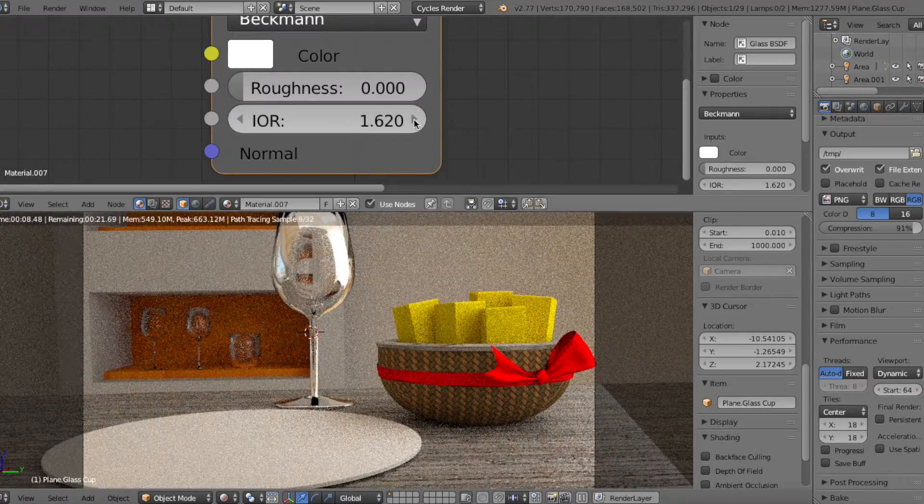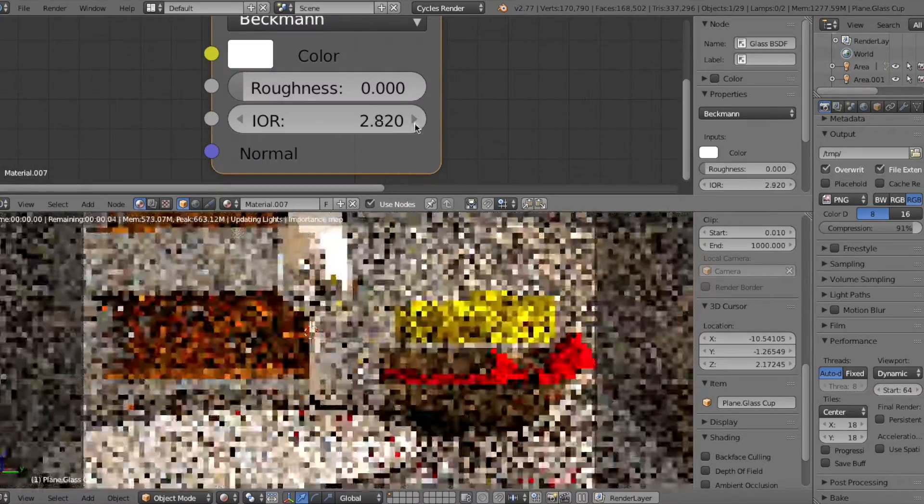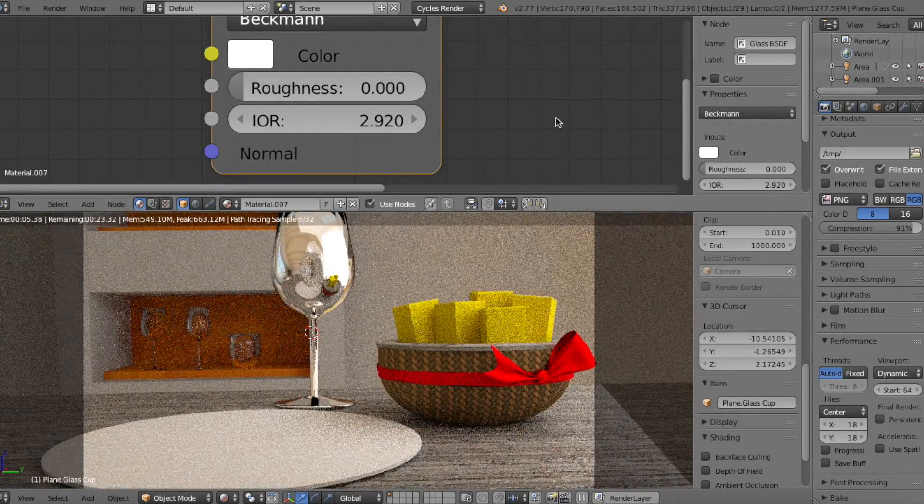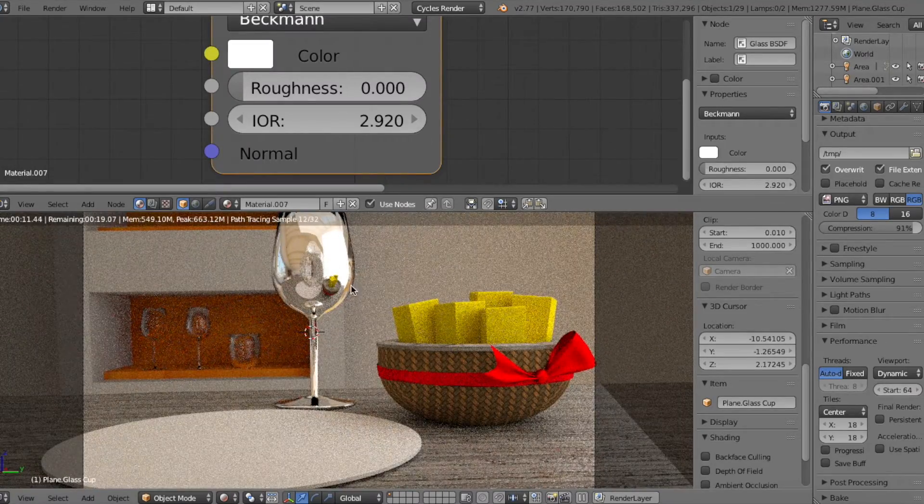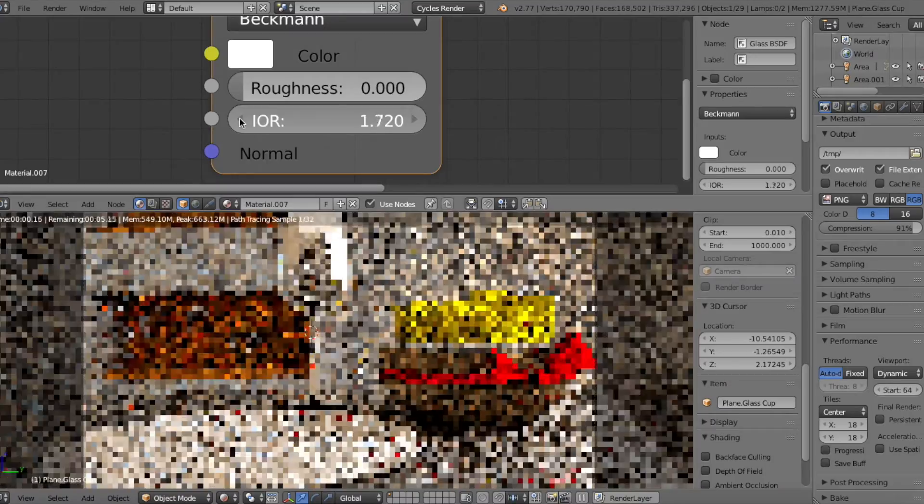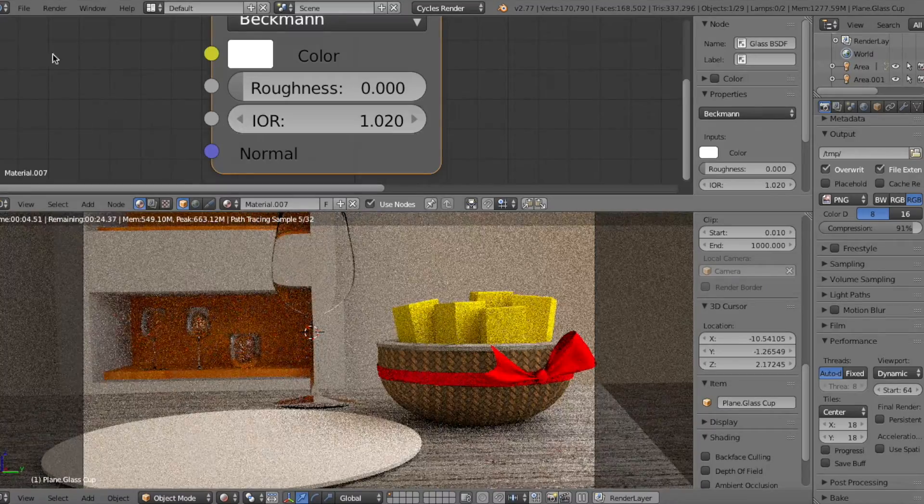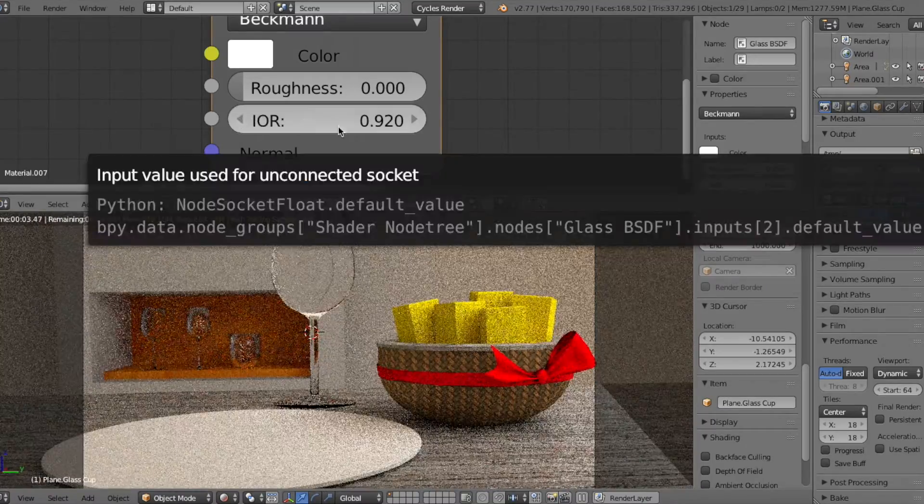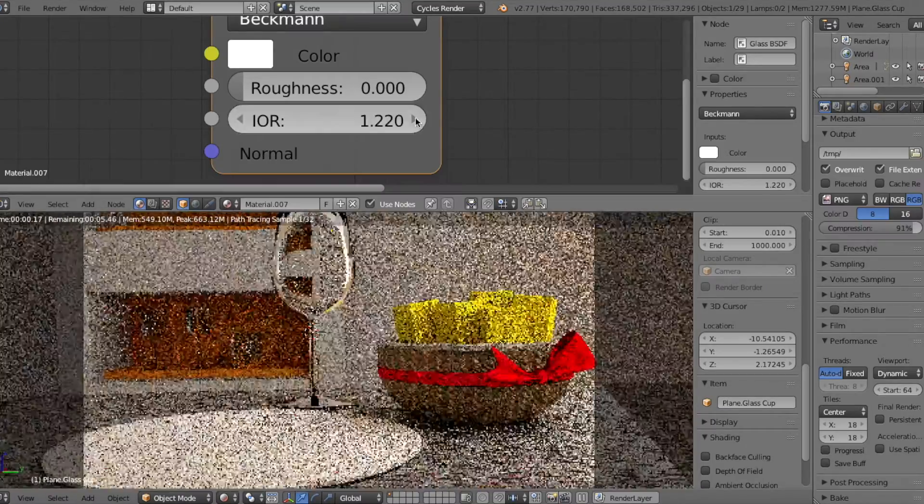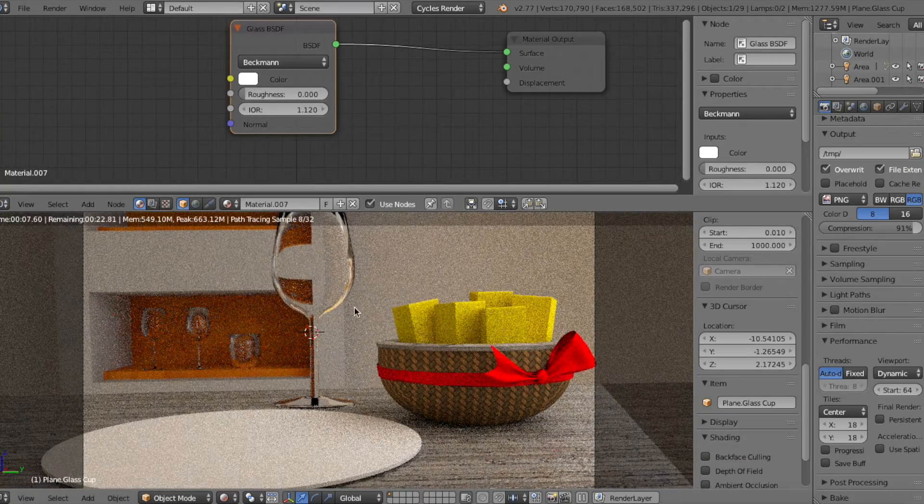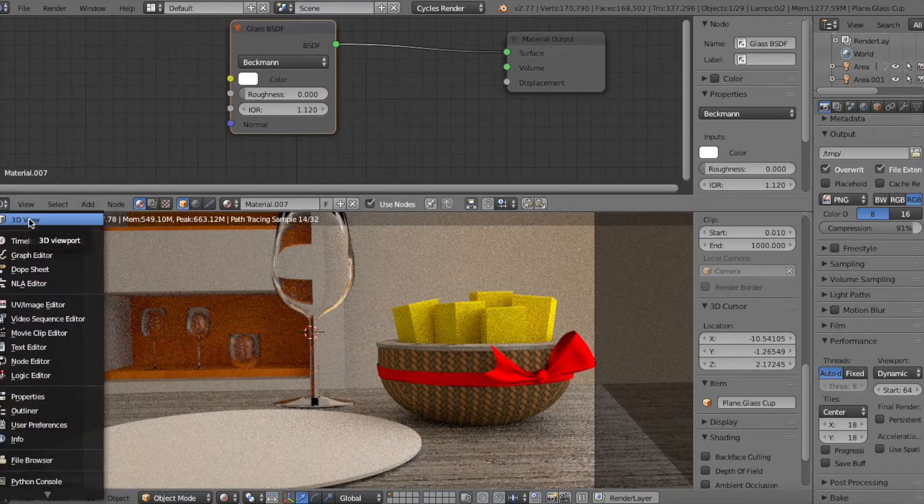Now this video is not an introduction to using the glass material because there really doesn't need to be any. Using glass material is actually pretty simple as a matter of fact.